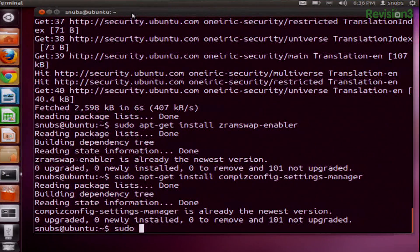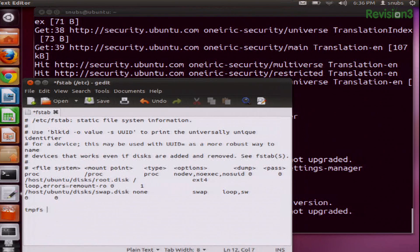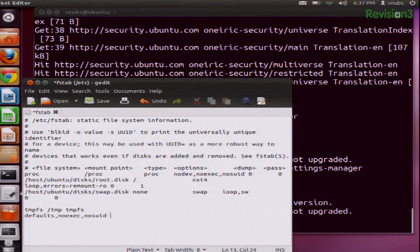Next, use the system RAM for temp read-write operations. To do this, edit sudo gedit /etc/fstab. At the very end of the file, you're going to add two different lines. The first one is: tmpfs /tmp tmpfs defaults,noexec,nosuid 0 0. What this is going to do is move all those temporary files over to RAM and hopefully make your computer much faster.